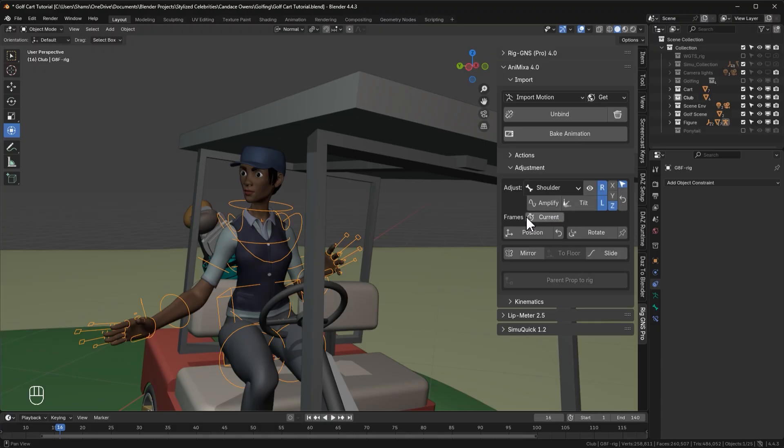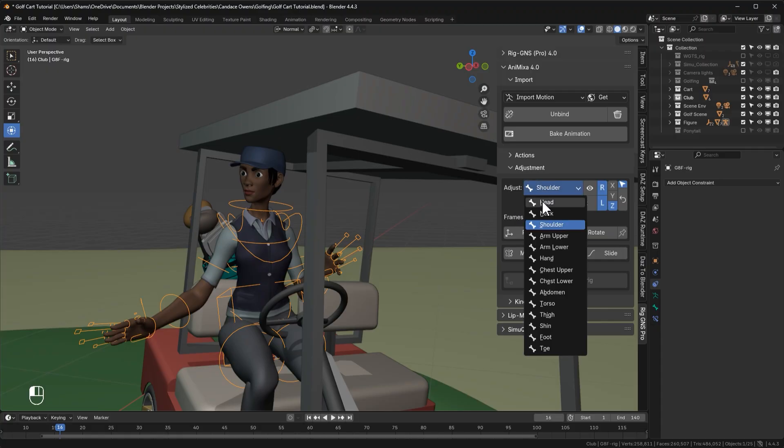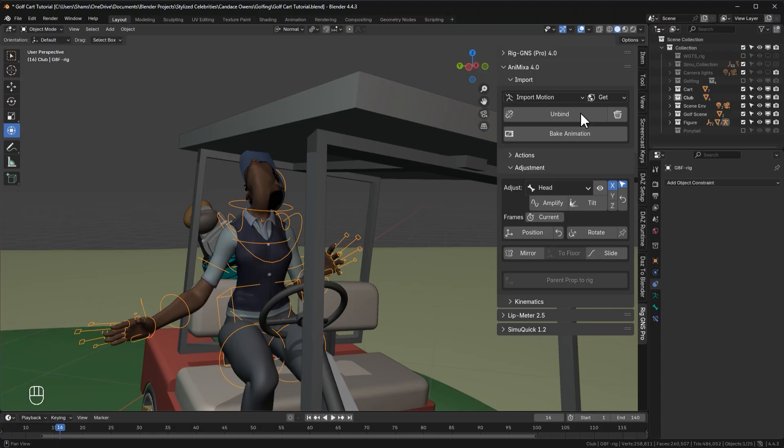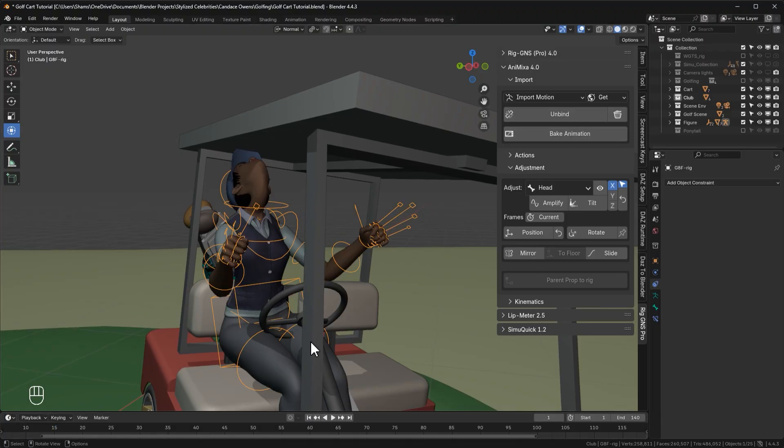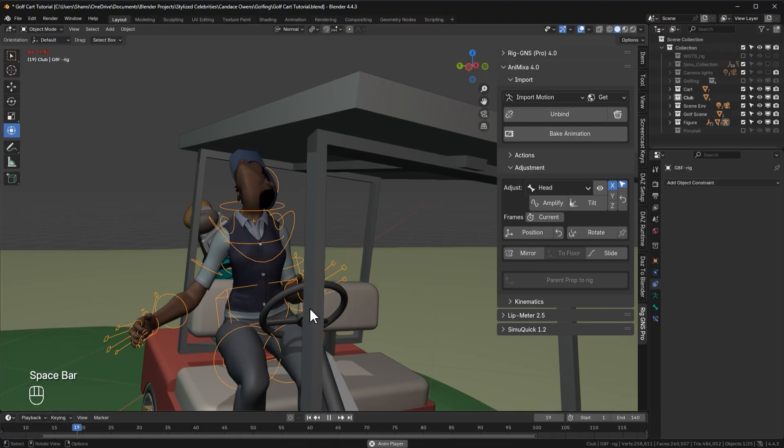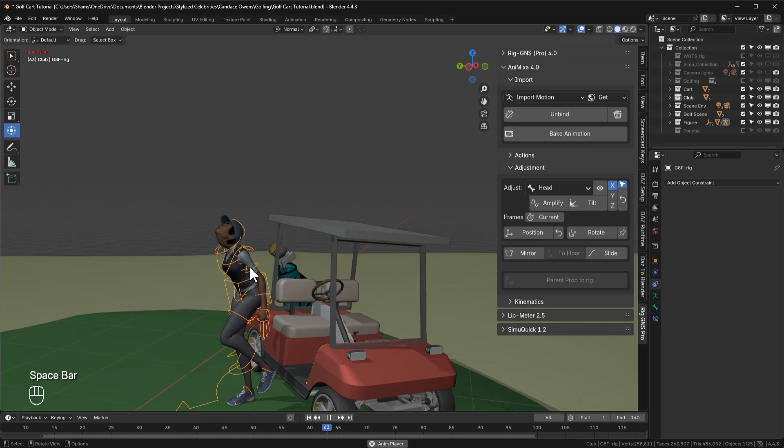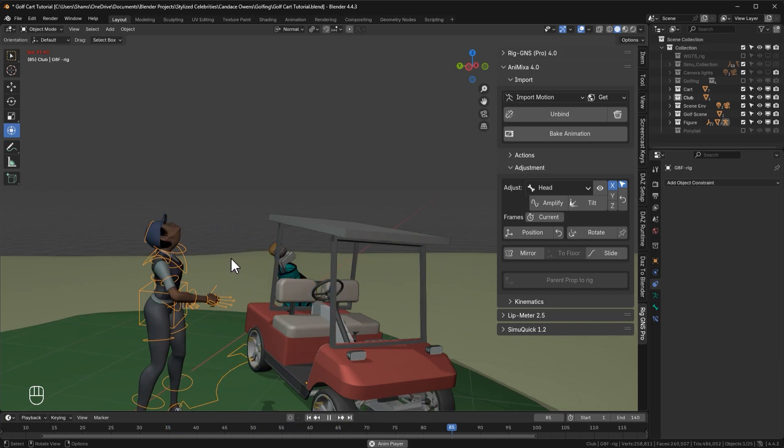Another powerful new feature is this frame section, where we have this current toggle button. So before I show you what this does, let me quickly make adjustments to the head. So now with the current toggle button disabled, when I tilt the angle of the head like this, the tilt will apply across the whole animation. When I play the animation, you can see that the adjustment is maintained all through the length of the animation.